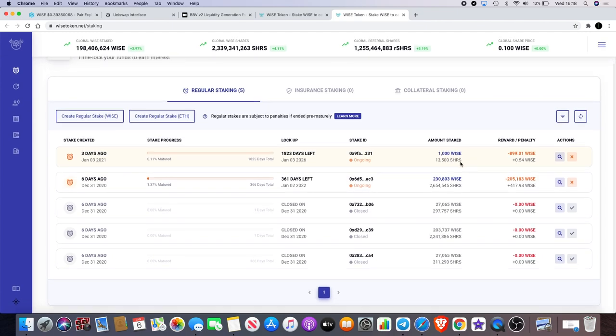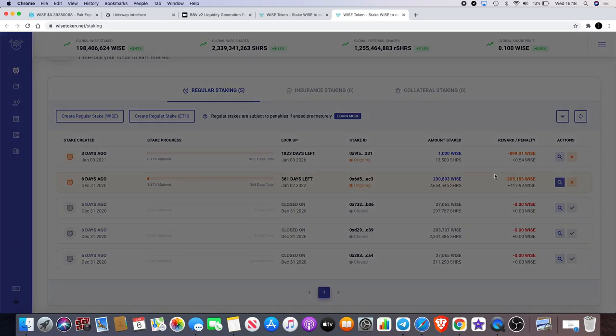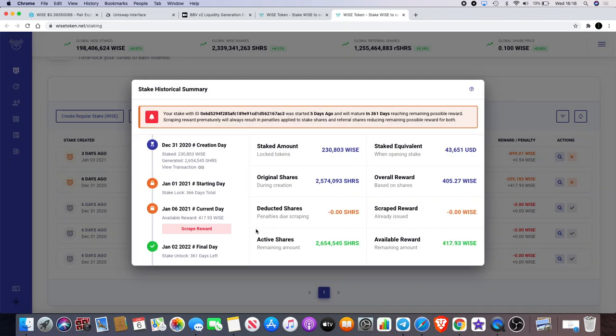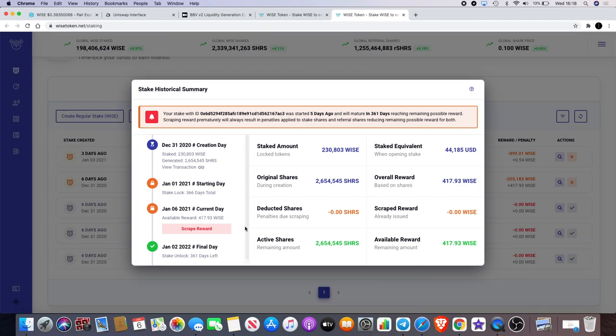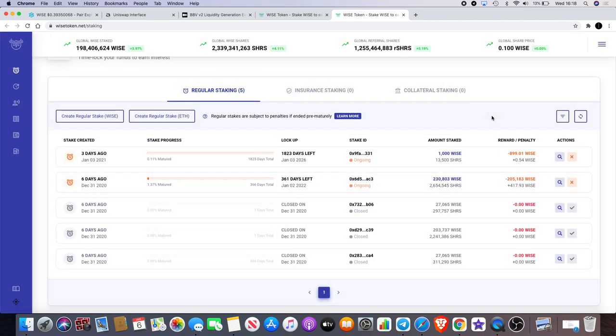And this is my big stake right here, which I have 361 days left. Now I won't want to scrape the rewards because then I will have less shares. But this is locked until January 2nd, 2022. And if you look over here you'll see that I have 230,803 Wise.